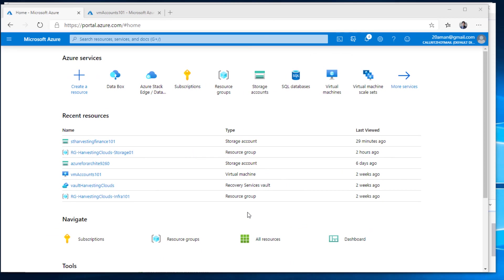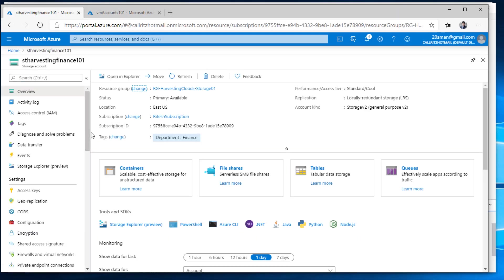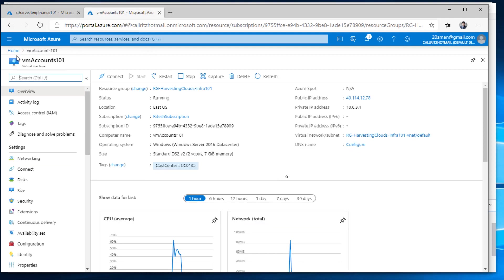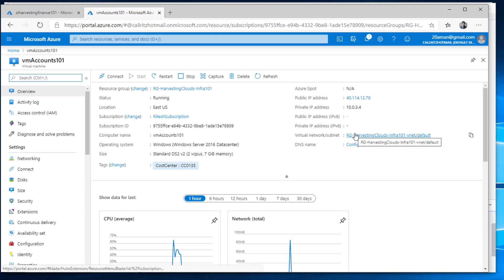Here I'm connected to the Azure portal. There are a couple of things we'll look at before we can start configuring the firewall. This is the storage account — I'll click on it to navigate to it. I want to limit access so that I'm not able to connect from my laptop, whereas I am able to connect from a VM on a network. The virtual machine is VM Accounts 101, with public IP address 40.114.12.78, on virtual network RG Harvesting Clouds Infra 101 VNet, with subnet default.